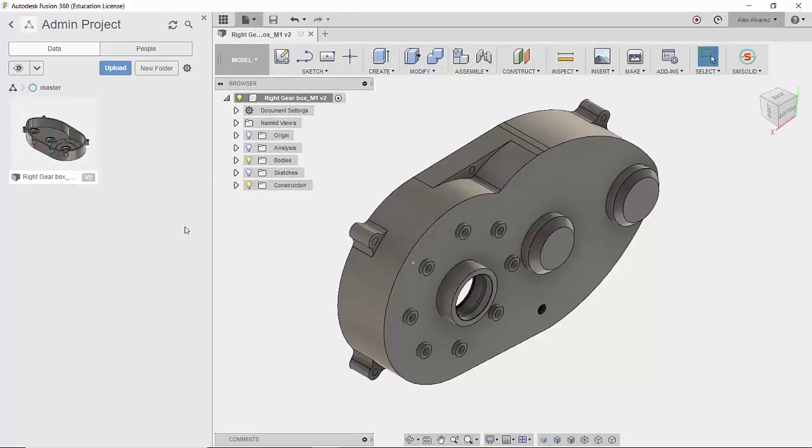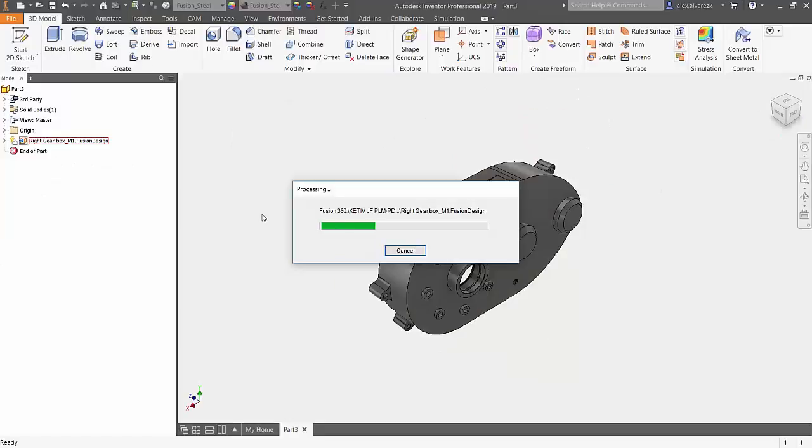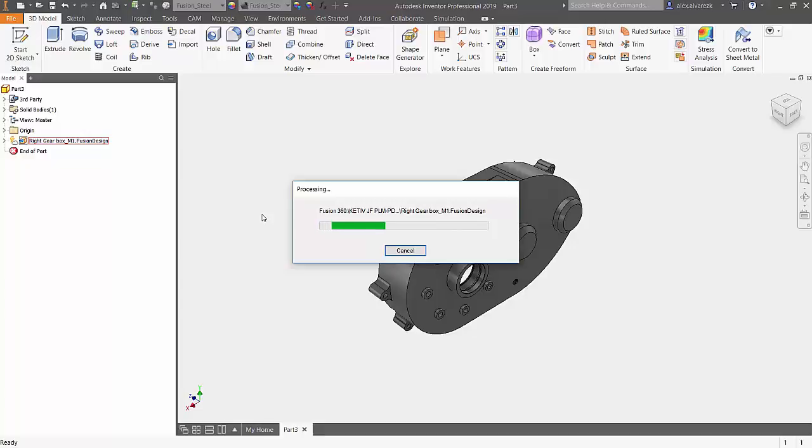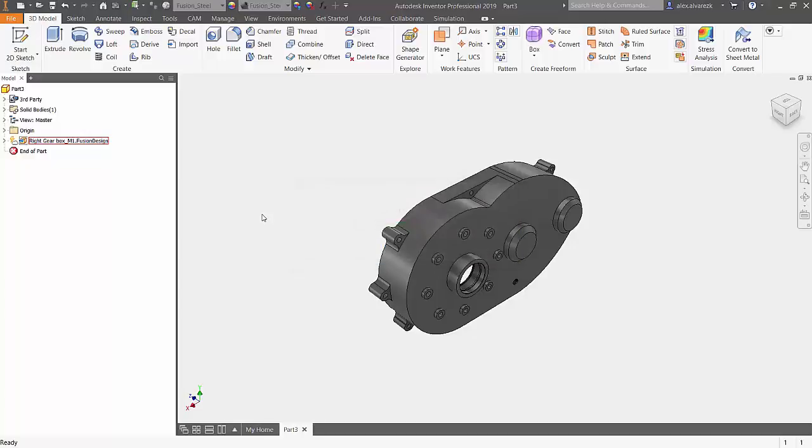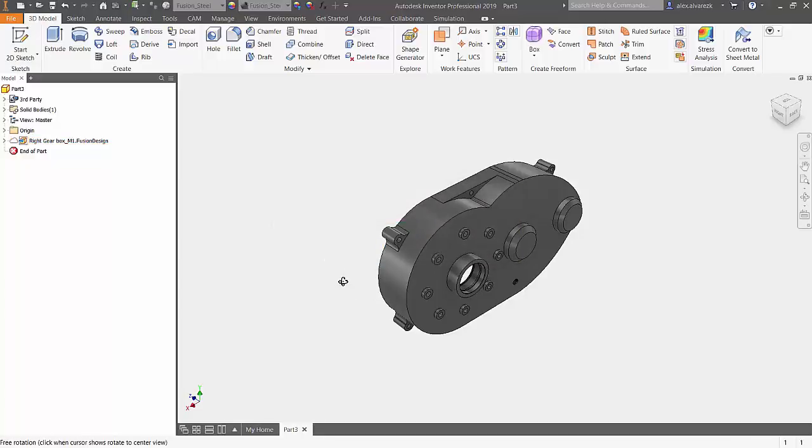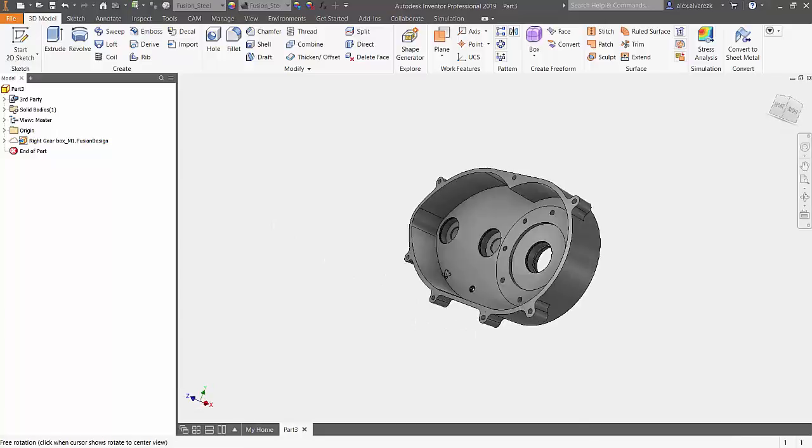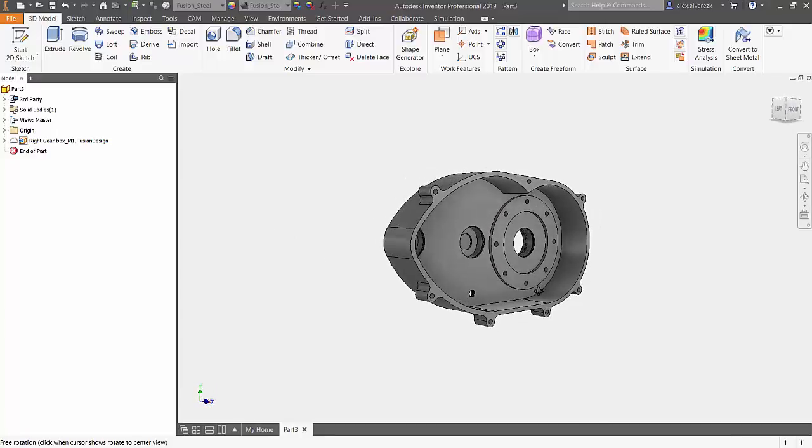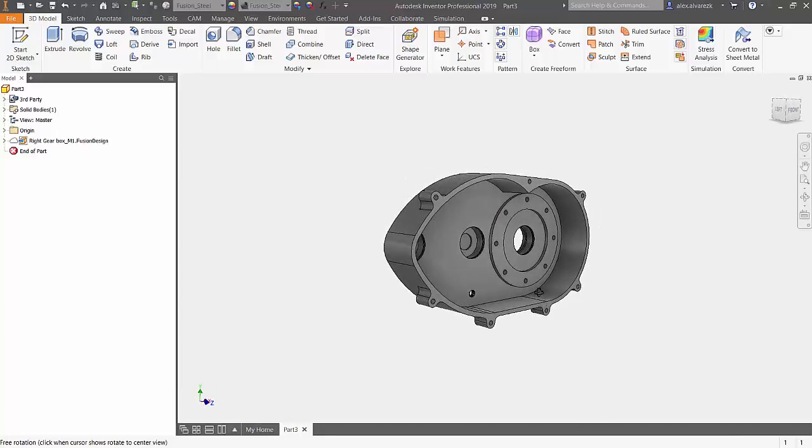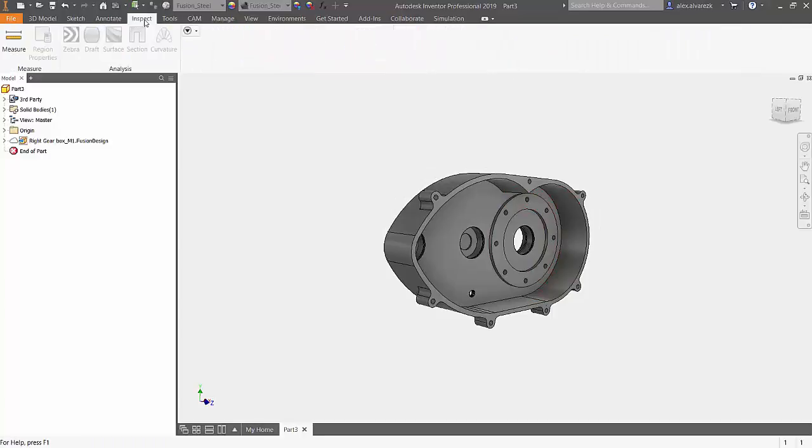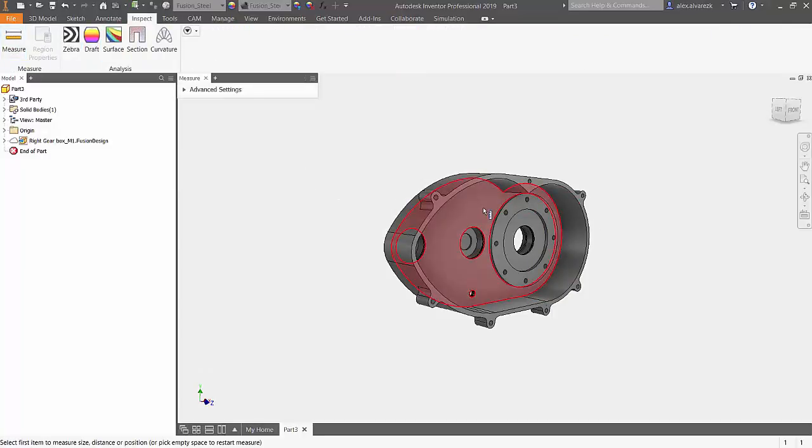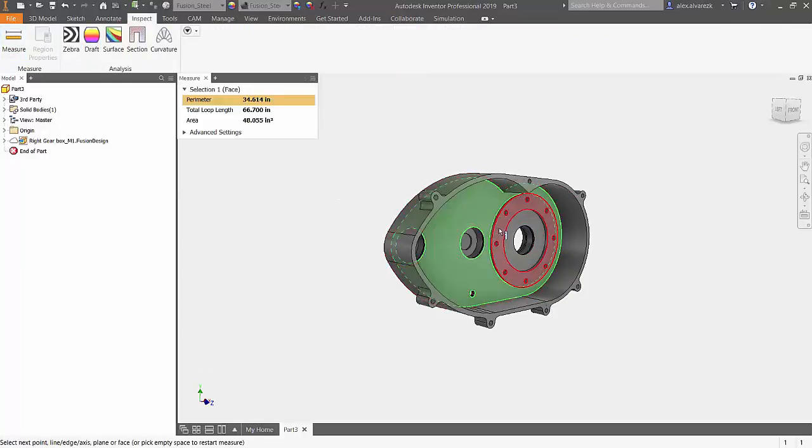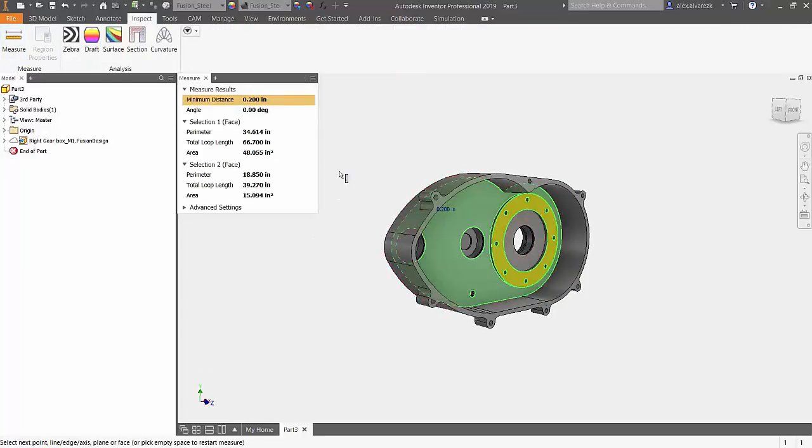Jumping back into Inventor, we see that we have a little thunderbolt next to the cloud now. That's indicating that there's been a change made to the model. If we rotate the model, we see that those flanges indeed did get deleted. Checking the offset just for verification purposes, we see that it's now two hundred thousandths as well.